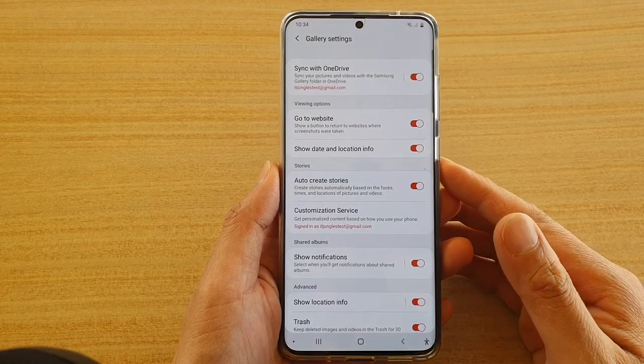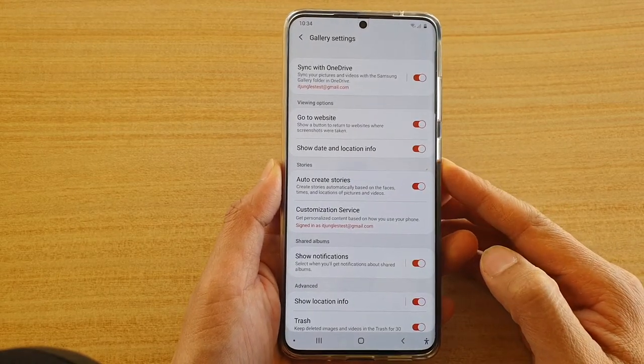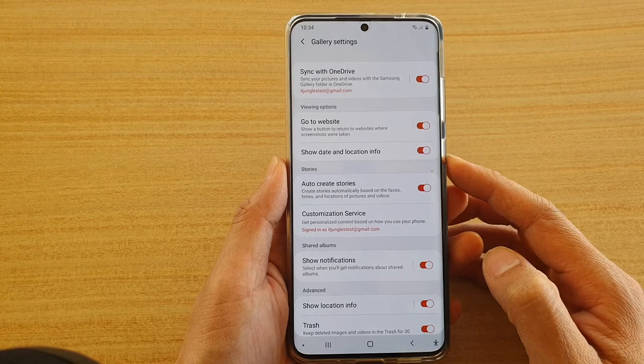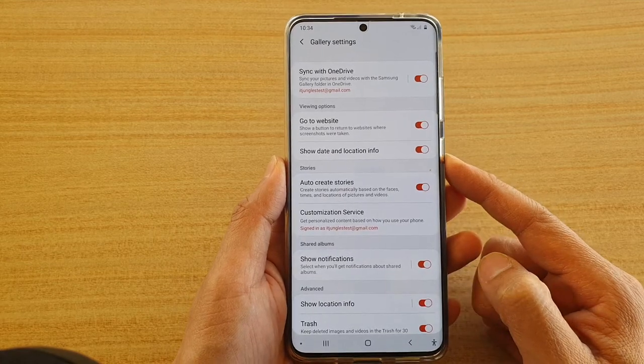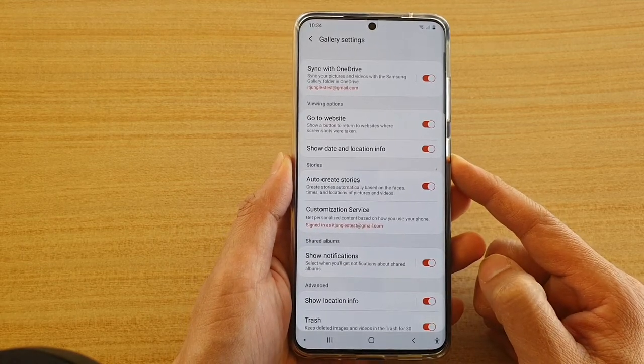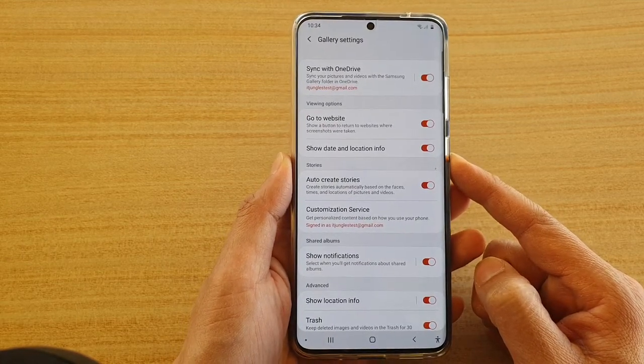Hi, in this video we're going to take a look at how you can show date and location info in your gallery pictures on the Samsung Galaxy S20 series.